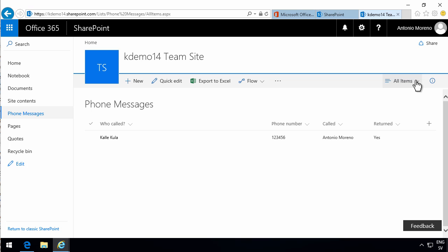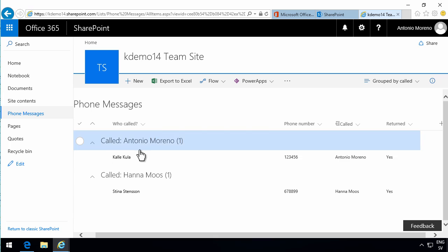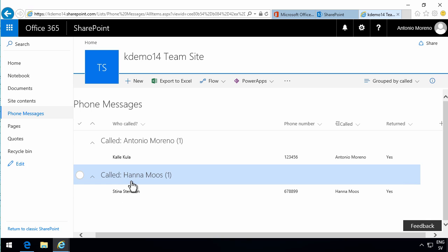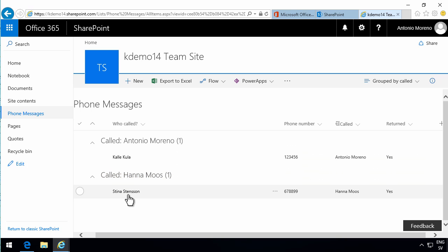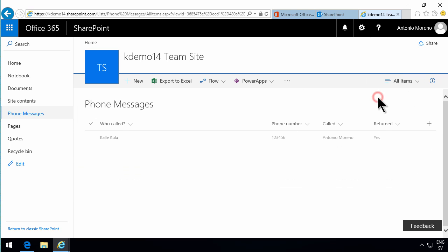However, you should note that this is now convenience. This is not security what I'm doing here. If I go into one of the other views like group by called, where I didn't put that filter, I can still see the phone call that Stina called Hannah. I can still see all the phone calls.